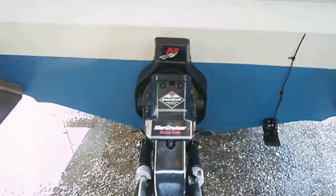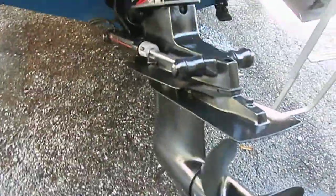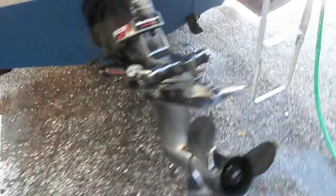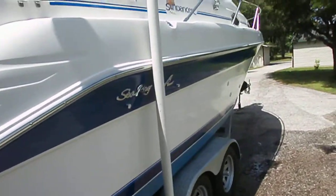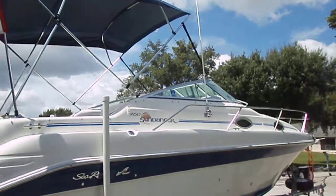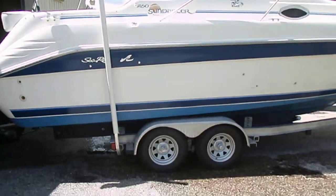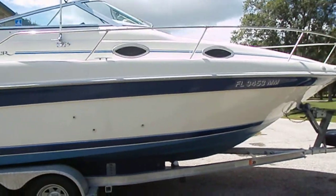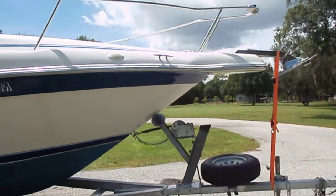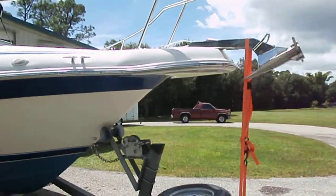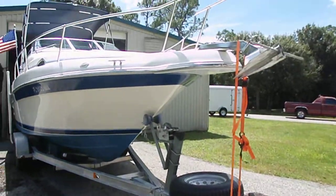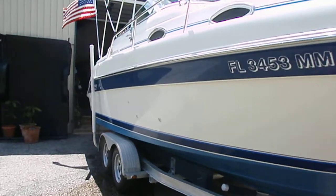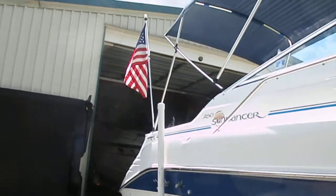Bravo 3 Mercruiser outdrive. Shakespeare 8-foot antenna for the marine radio. American flag.